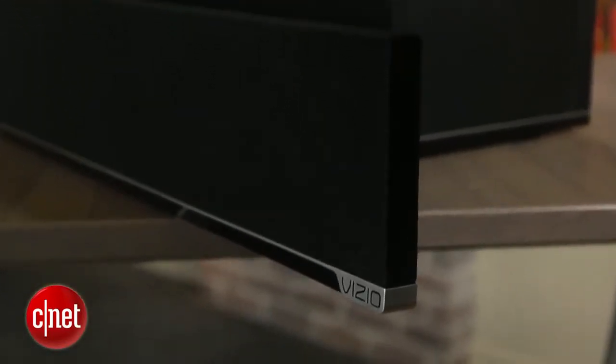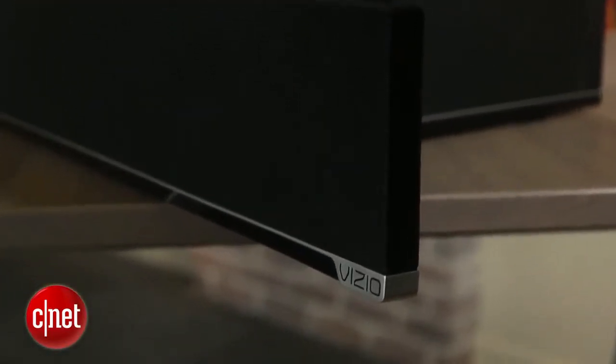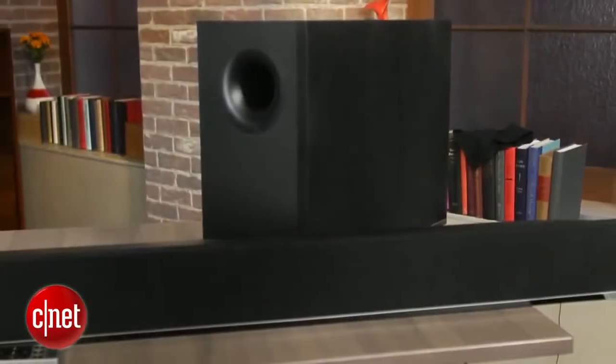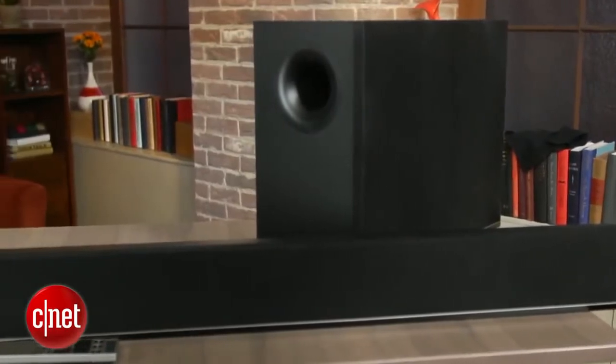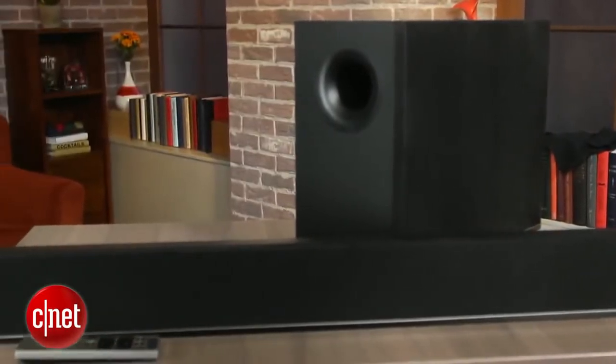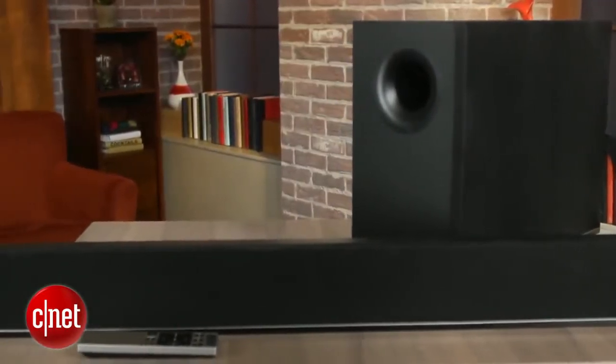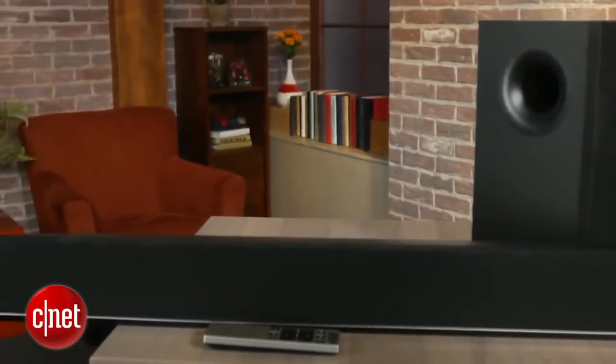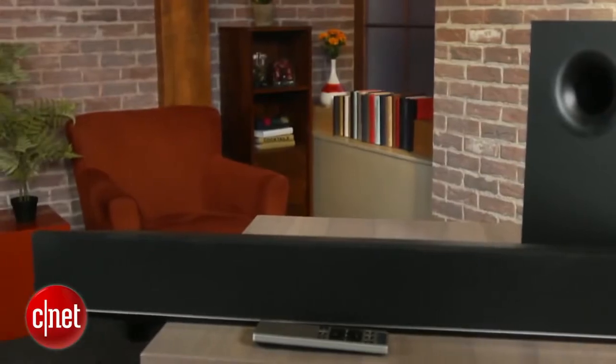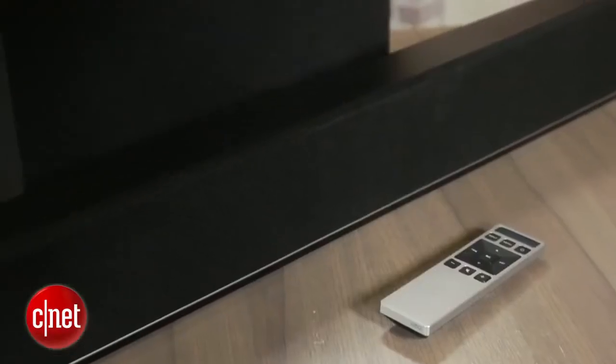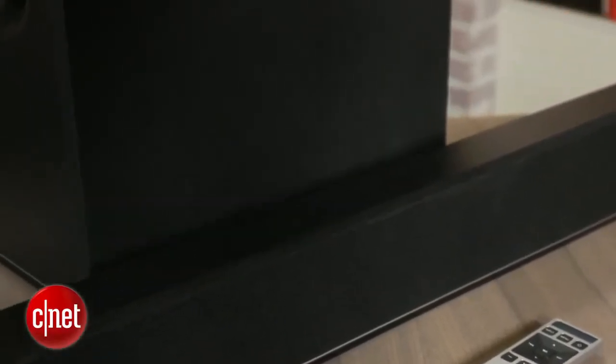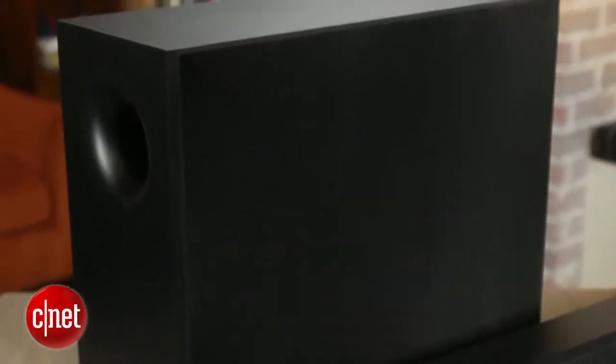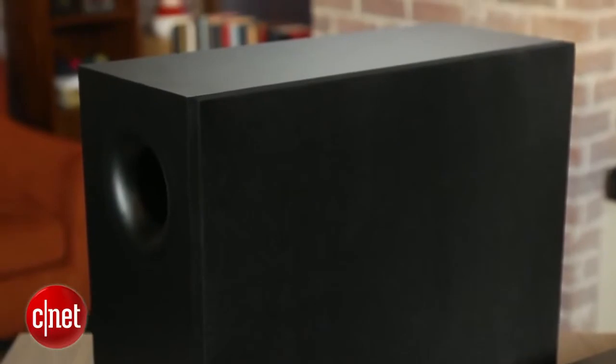For sound quality, we had resident audiophile Steve Guttenberg give the system a listen, and he was pretty impressed, especially for the price. The Vizio's DTS True Surround Mode helped create a wide soundstage on most movies, and the subwoofer was able to get deep while staying well-defined.